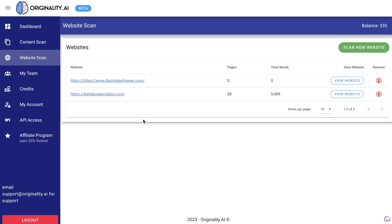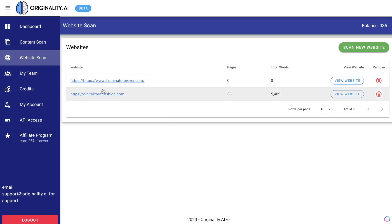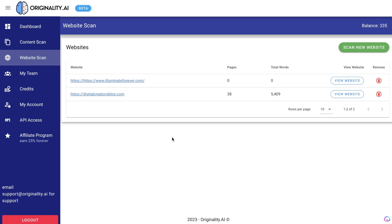Those are the two main ways that you can scan your content to see if it's been written by AI. You can either paste your content within this text box, or you can enter your website within this website scan section and this tool will scan your whole website. This is a very interesting tool because if a tool like this can actually find and detect AI-written content within your blog posts or articles or web pages, then that means it's just a matter of time until Google can actually also detect plagiarized content.